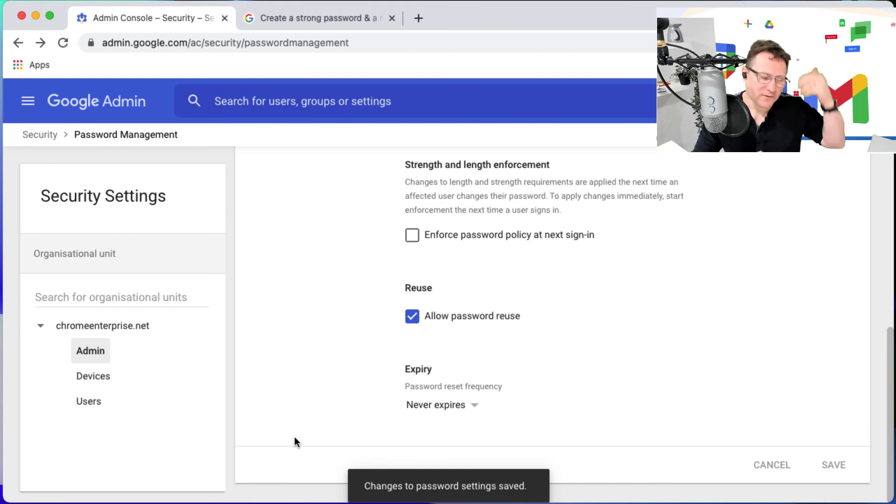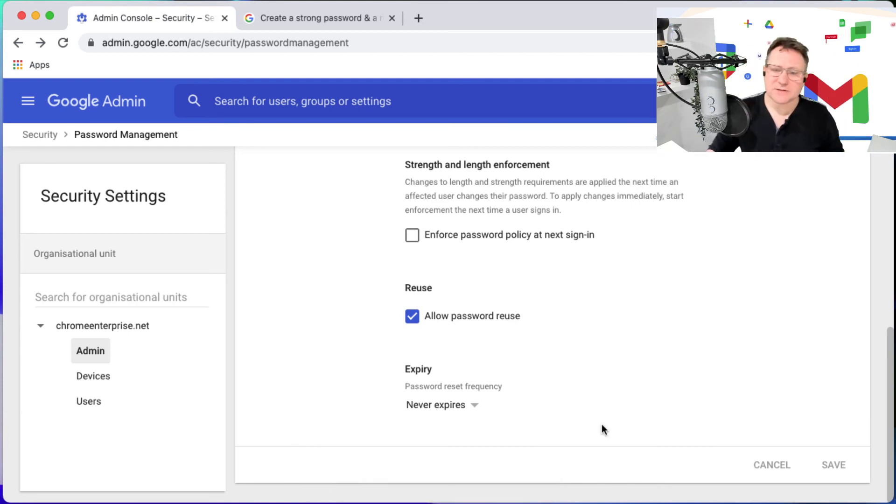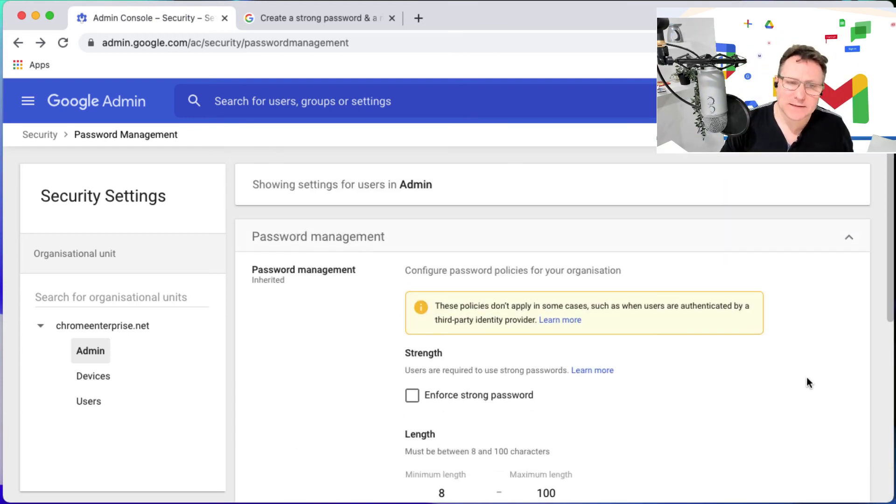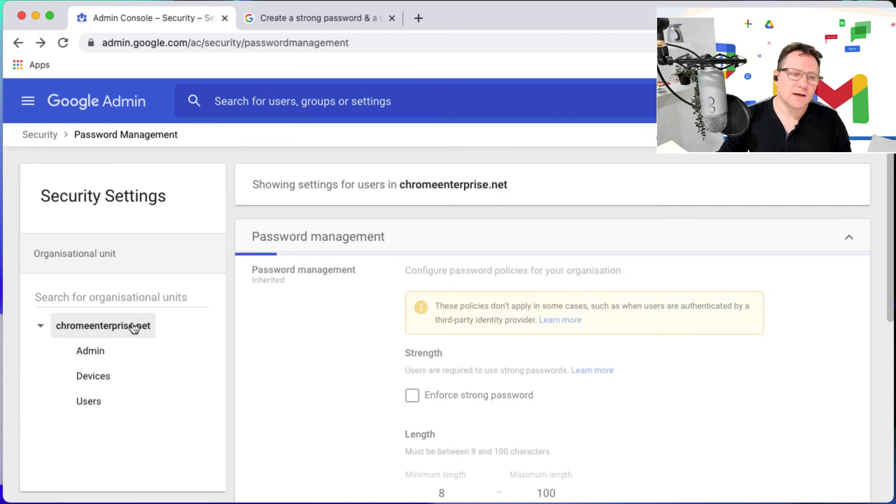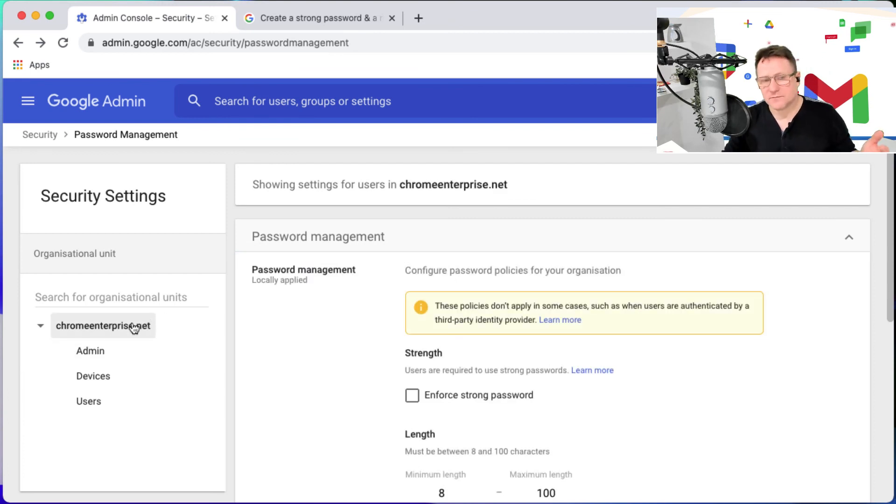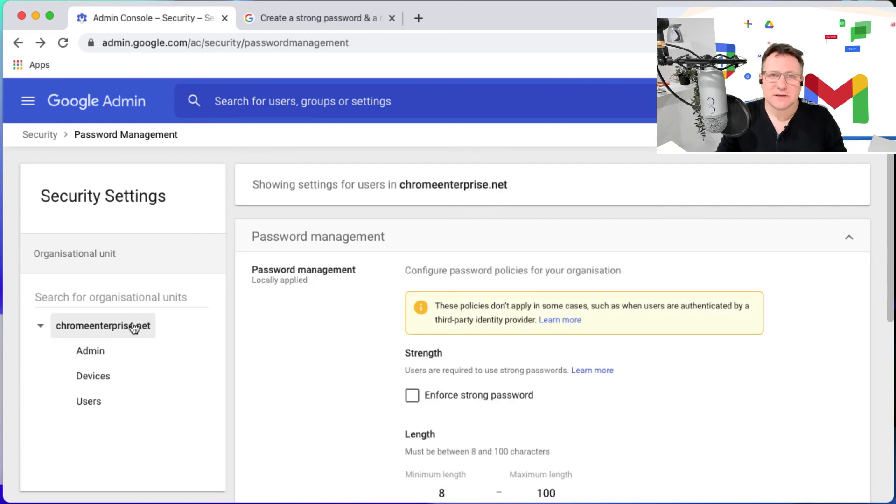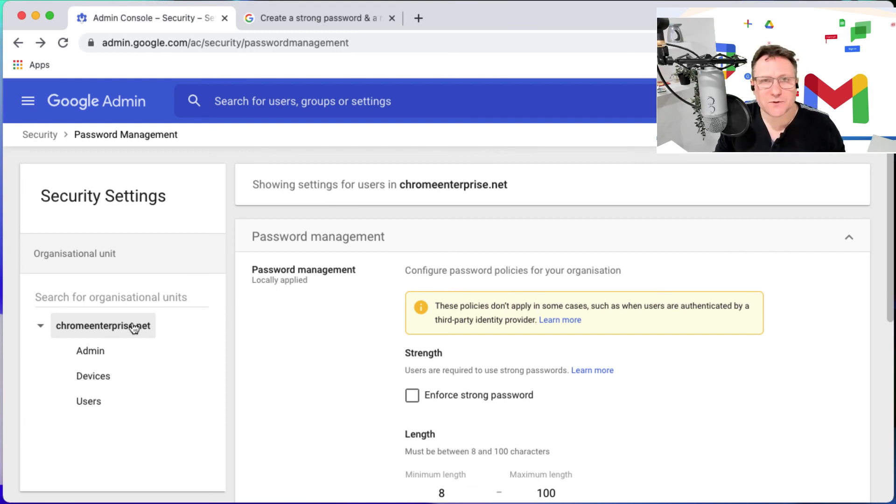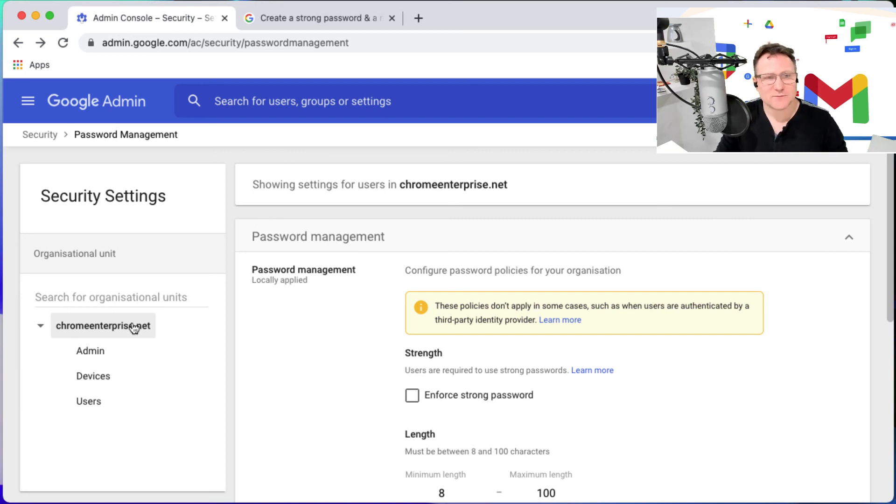Yeah, that's setting password management inside your Google domain. I'm Charlie Love and this has been a tutorial brought to you by Apps Events and Acer. Thanks for watching.